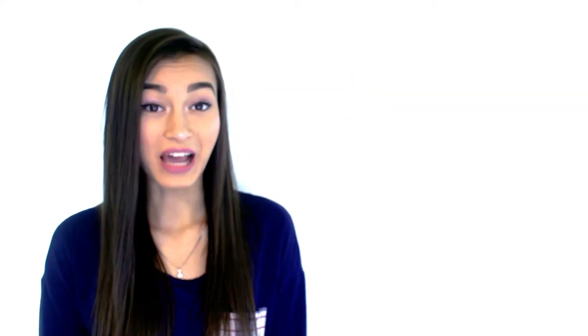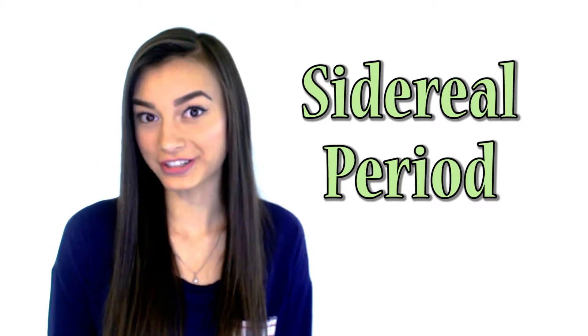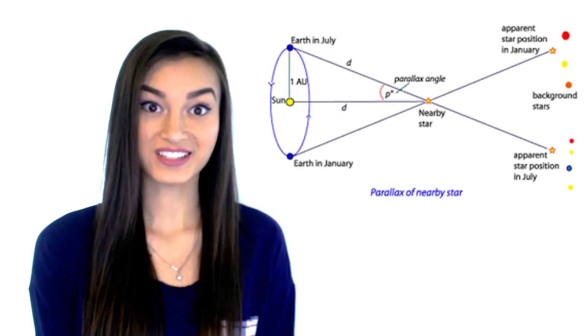In addition to rotation, the planets also revolve. And the time it takes for the planets to revolve around the sun is called the sidereal period. Bessel proved that the Earth revolves around the sun by observing parallax.